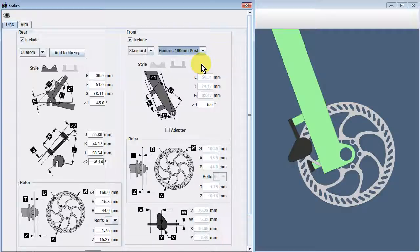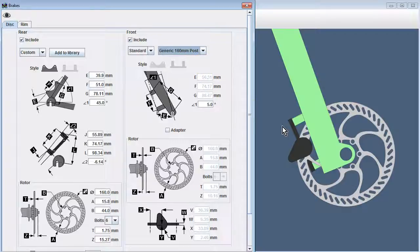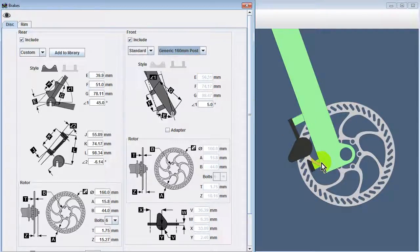It should be mentioned that a fork equipped with post mount brakes won't necessarily require an adapter. However, adapters may still be needed to accommodate different sized rotors.